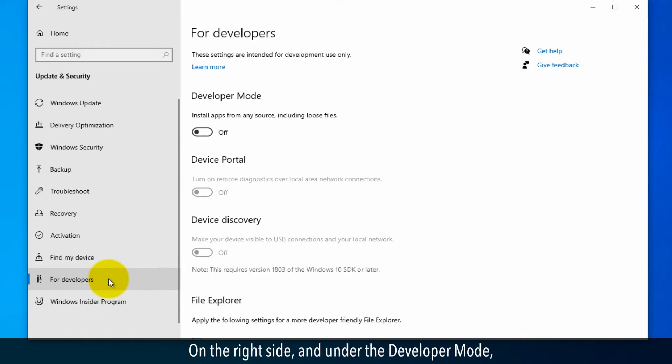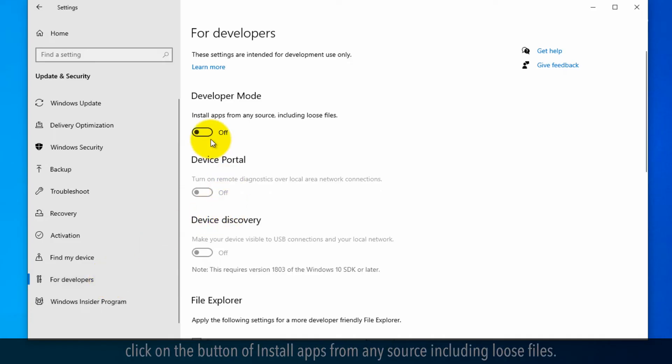On the right side under Developer Mode, click on the button to install apps from any source, including loose files.